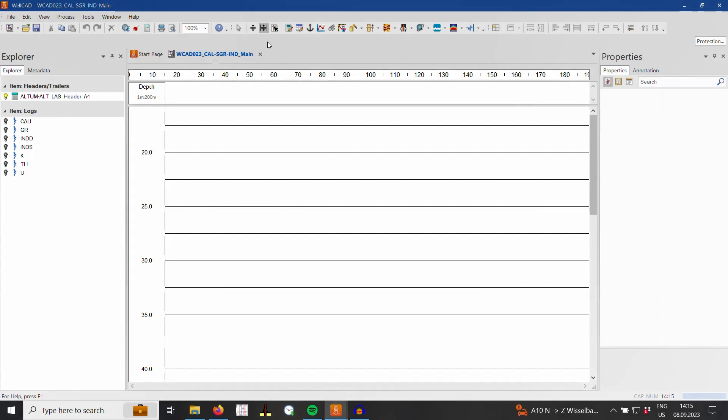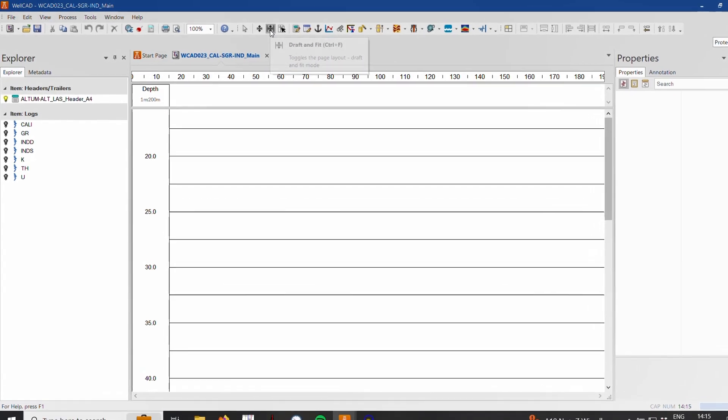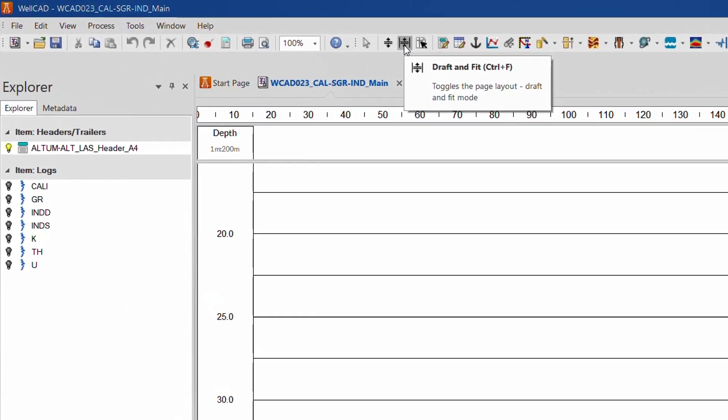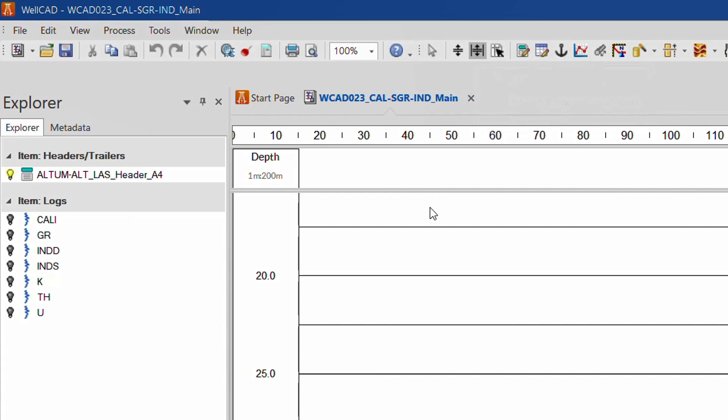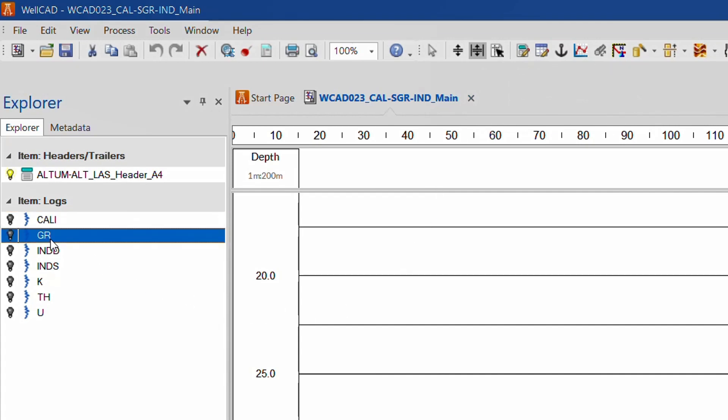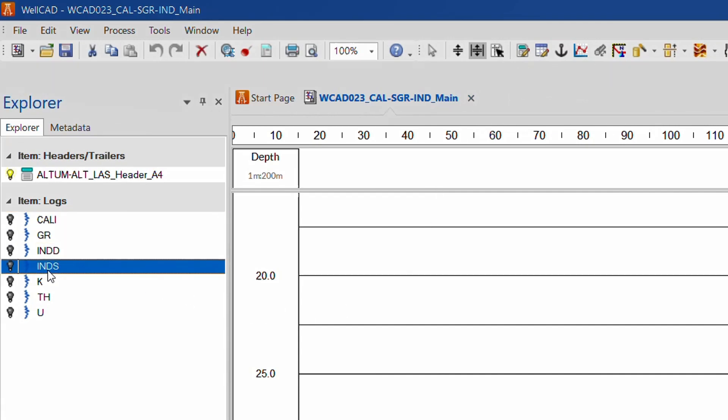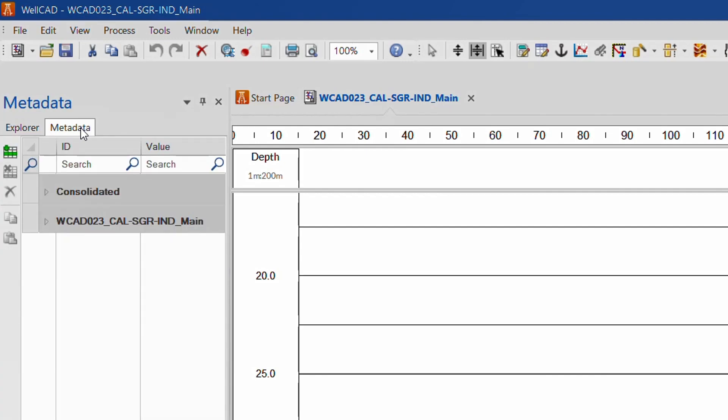For your convenience the new borehole document is displayed in draft and fit mode. All logs are available from the explorer bar waiting to be dragged and dropped into the workspace to create a new layout. All metadata available in the LAS file has been imported automatically and is now available in the new metadata bar.